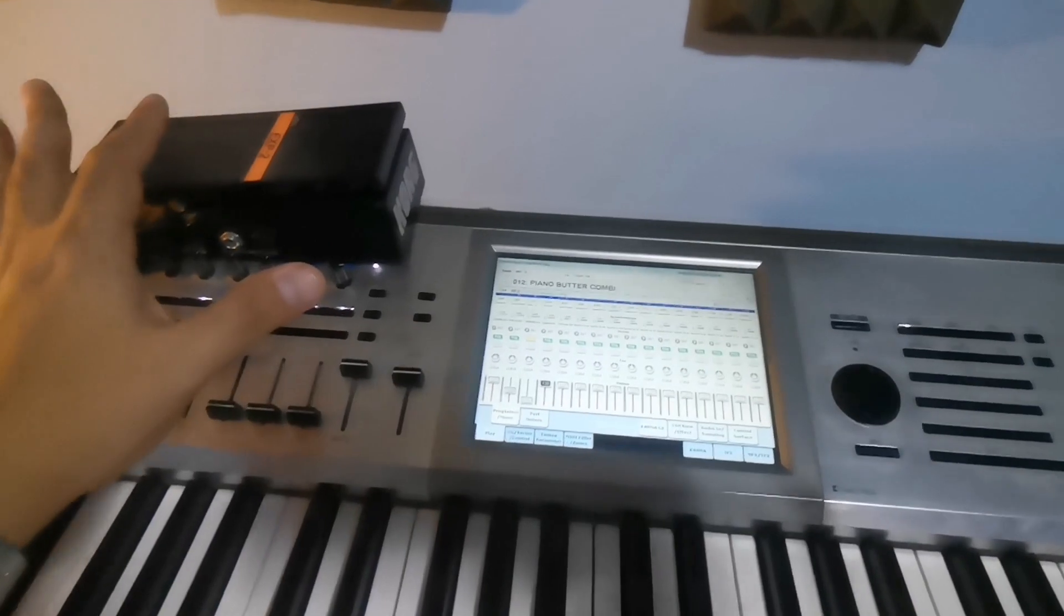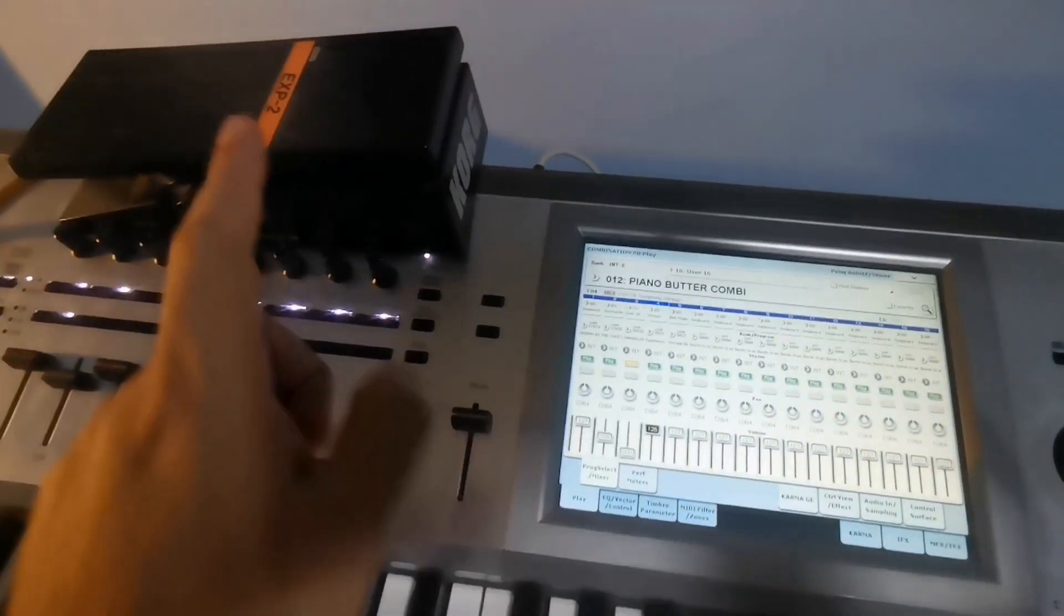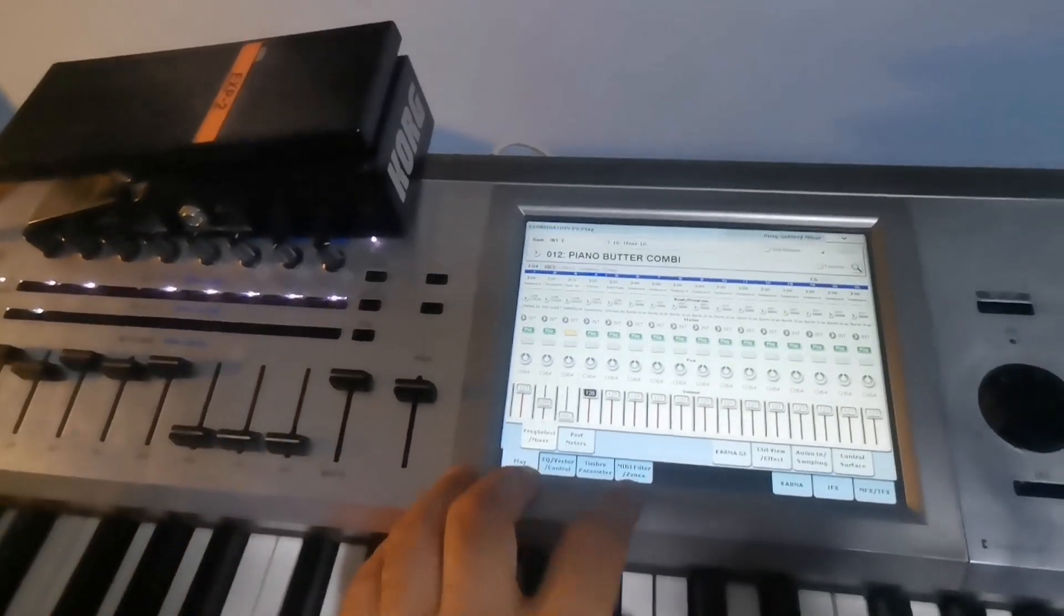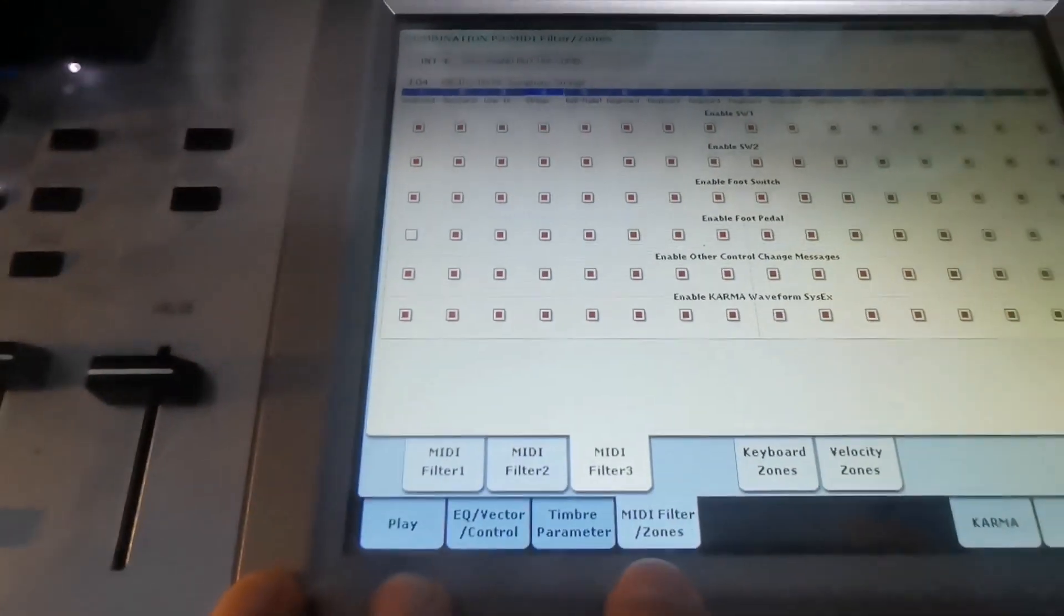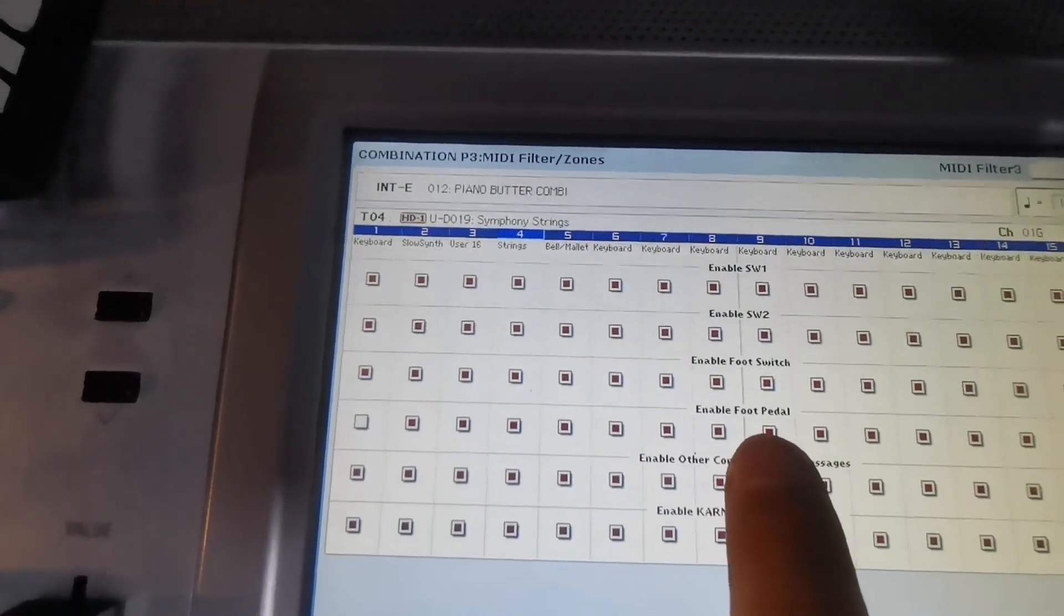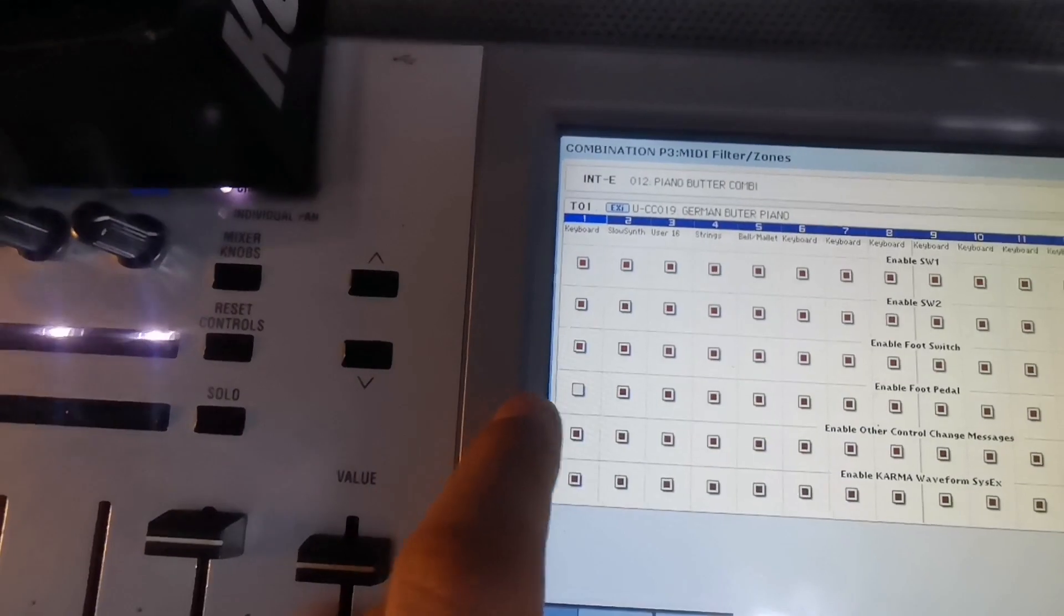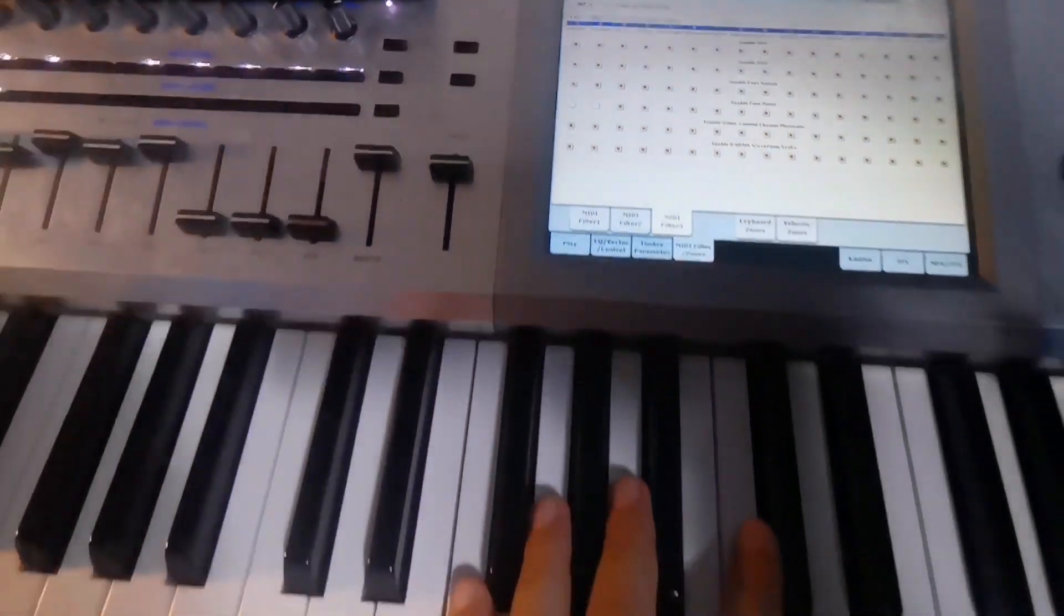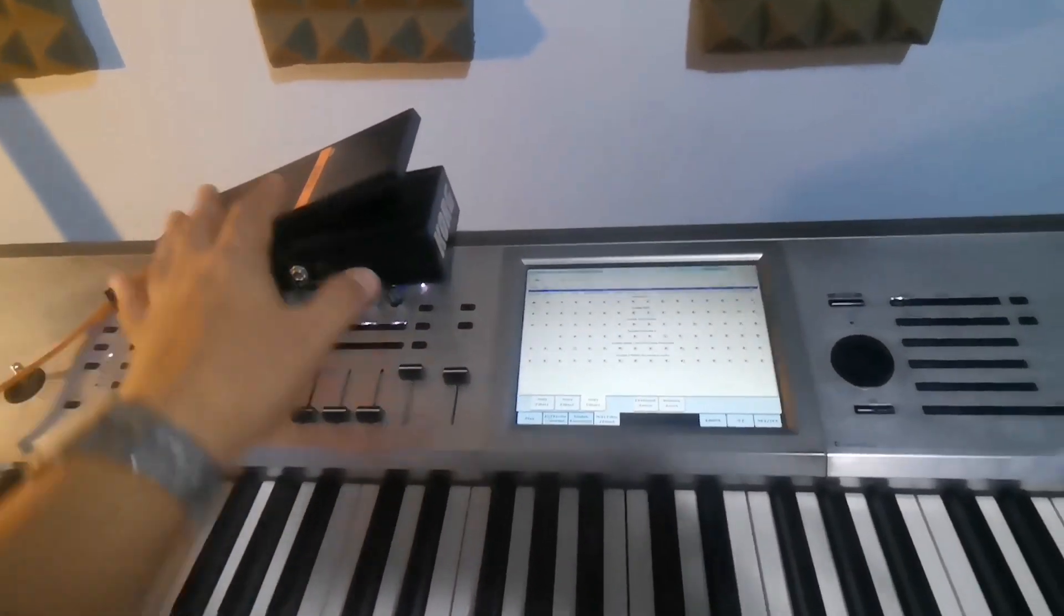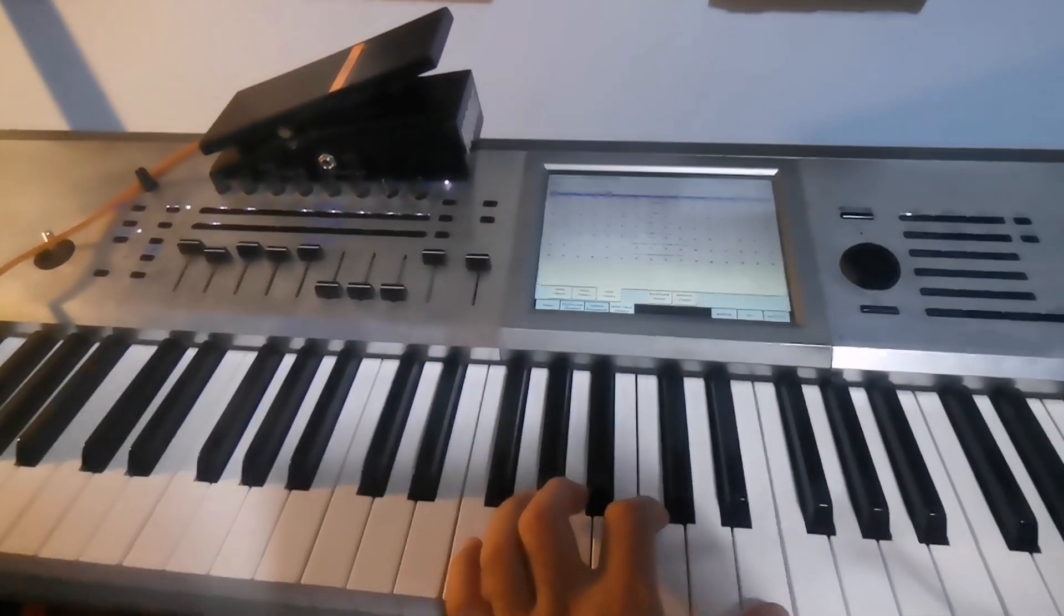I check on the panel and find the foot control and then turn off the piano channel. So if I press the volume pedal, the piano will not be affected.